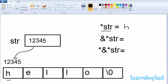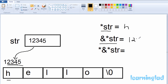Then we apply & to *str. Since *str gives the character H, the address of that character H is 12345. So &*str gives 12345, which is the address where the character H is stored.